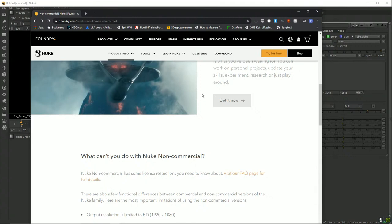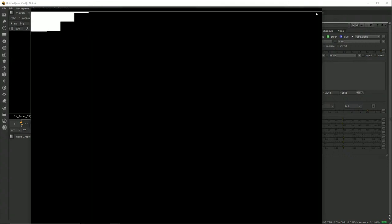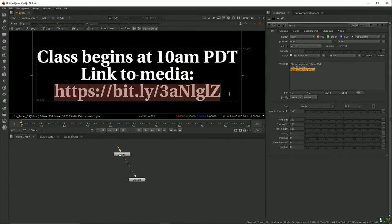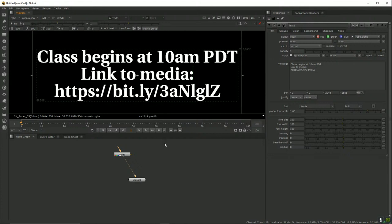You can use Nuke on Mac or PC — I'm on the PC version today, and it's identical. I've also included a Bitly URL for media files we'll be working with today. Due to YouTube terms I can't post the URL directly in chat, but if you go there you'll be able to download a zip file containing all the media.